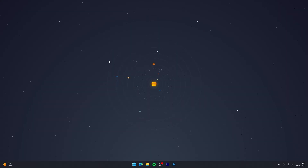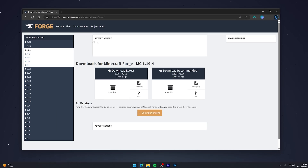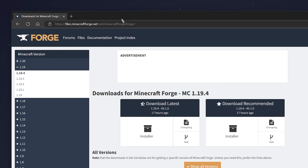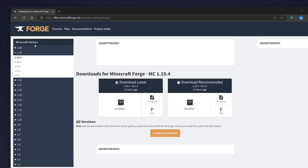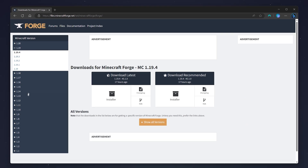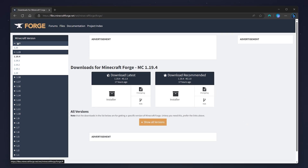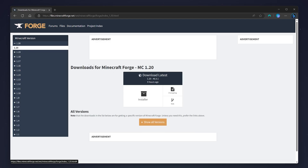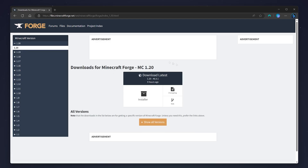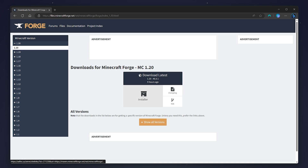To download Forge, go to your web browser and navigate to the link provided in the description. Once there, you'll see a Minecraft versions drop-down menu on the left-hand side of the screen. Select the 1.20 version, then select the 1.20 drop-down menu, which will bring you to the 1.20 download page.